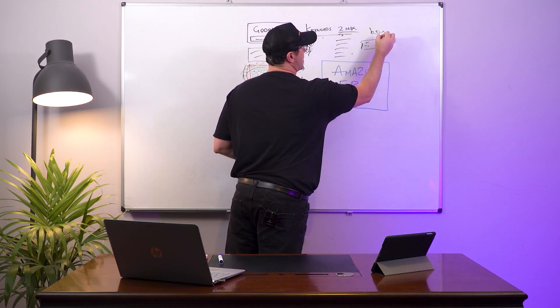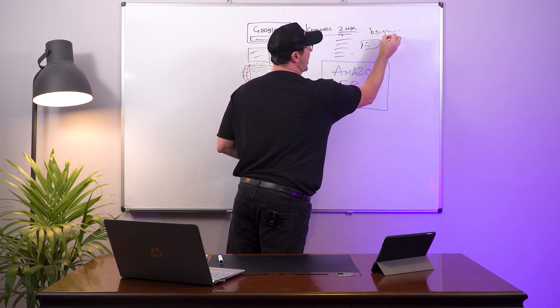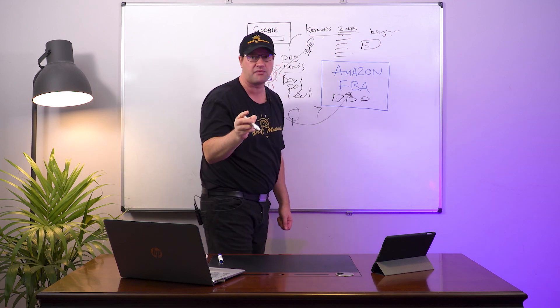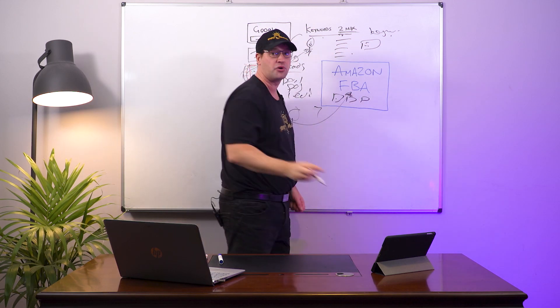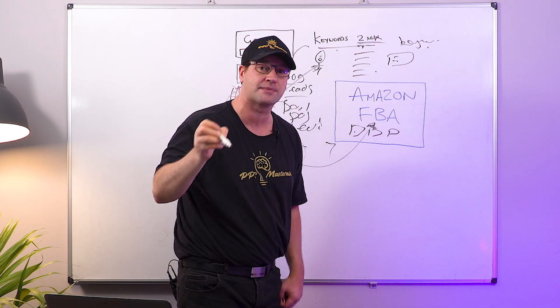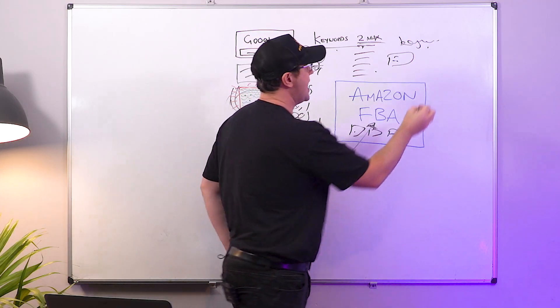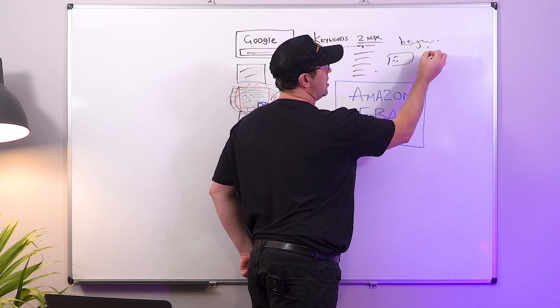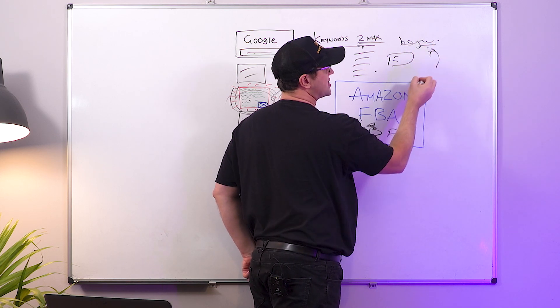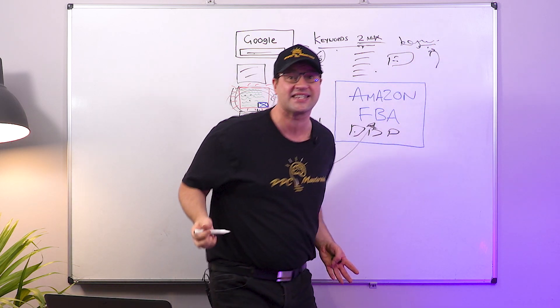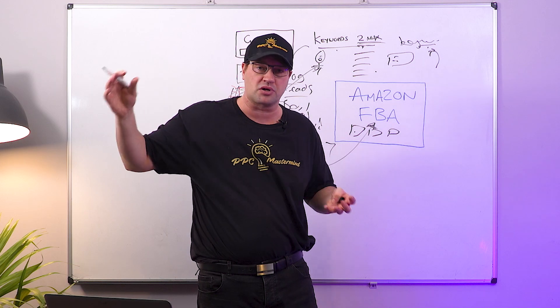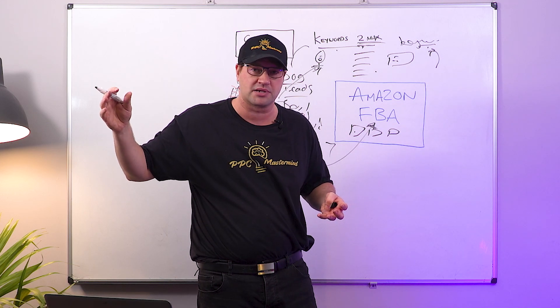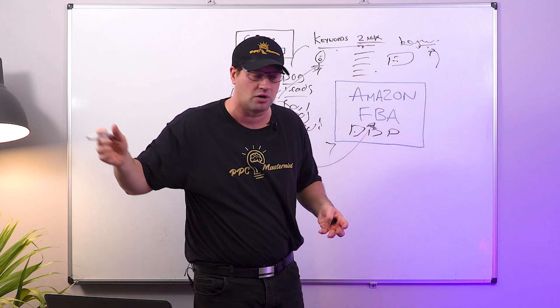By only having two keywords you can make a much safer assumption as to which keyword that sale came from. Now what you can do is you can put your Google Ads budget into those keywords and you can then scale it to get more products sold on your Amazon FBA store.